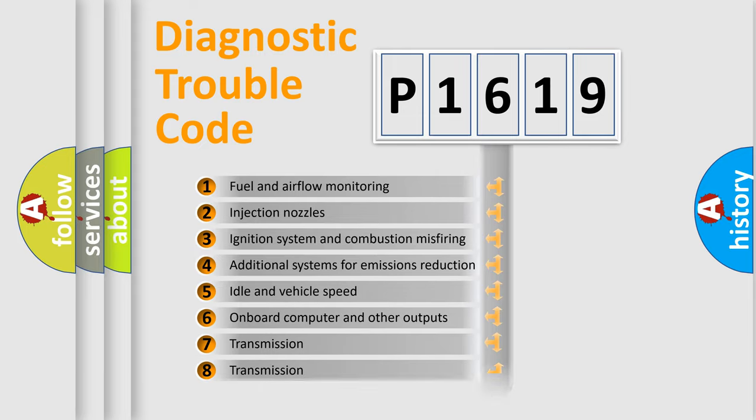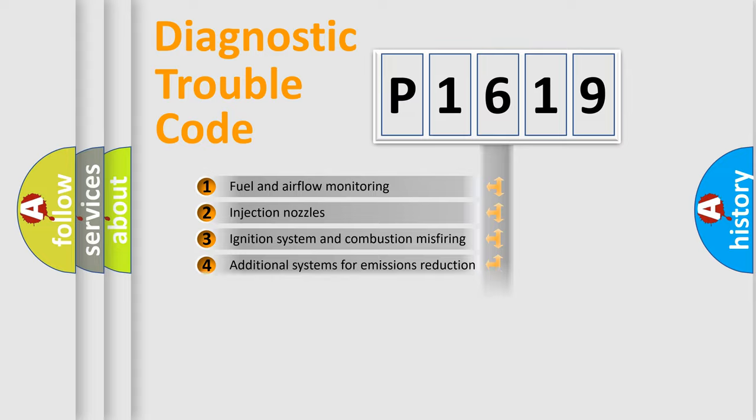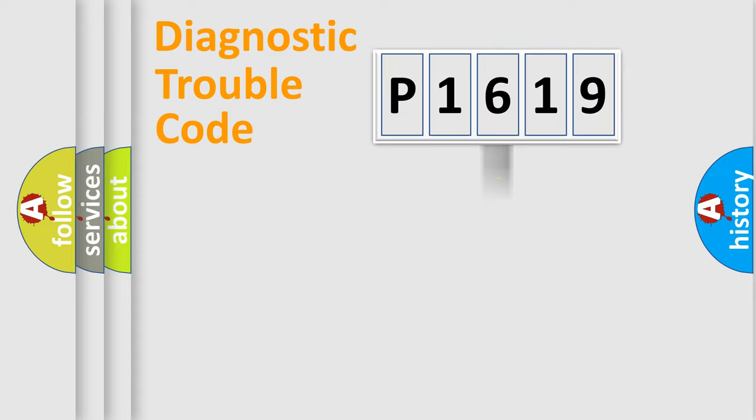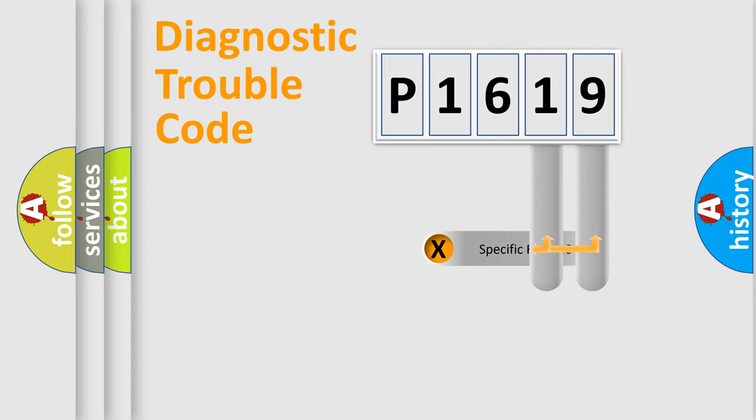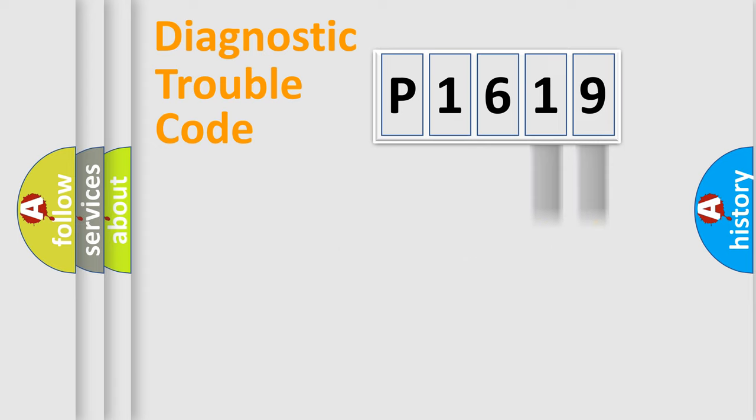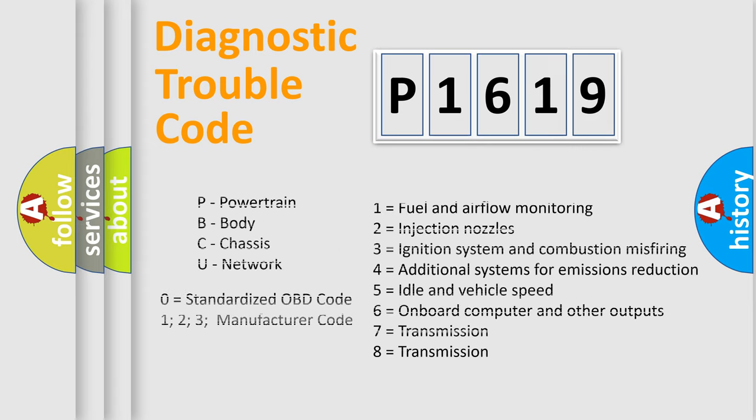The distribution shown is valid only for the standardized DTC code. Only the last two characters define the specific fault of the group. Let's not forget that such a division is valid only if the second character code is expressed by the number zero.